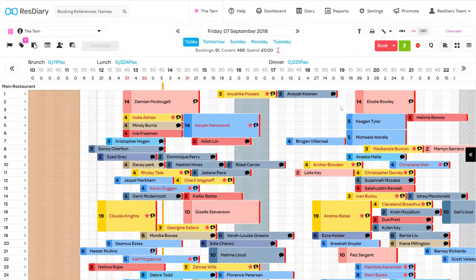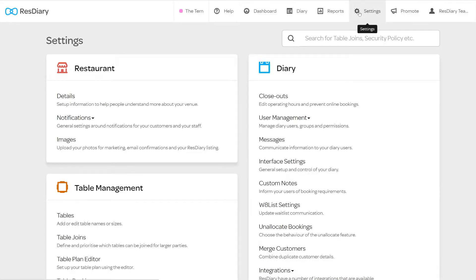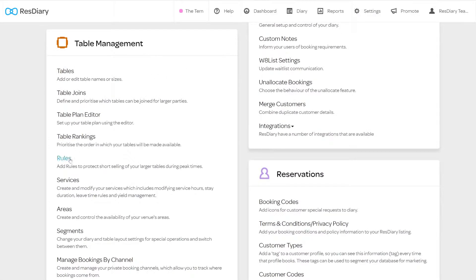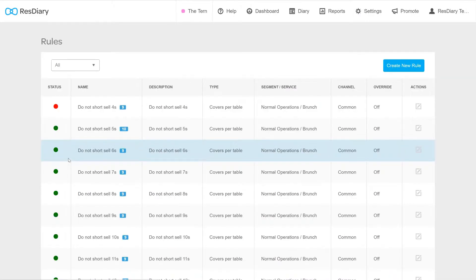To bring up the rules menu, from your diary click Settings, and from the table management section, click Rules.